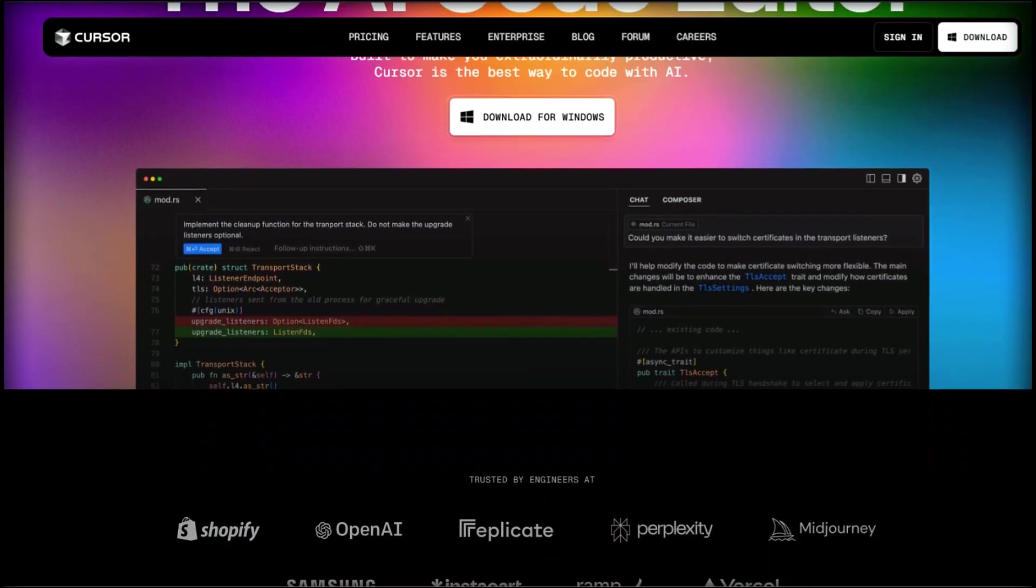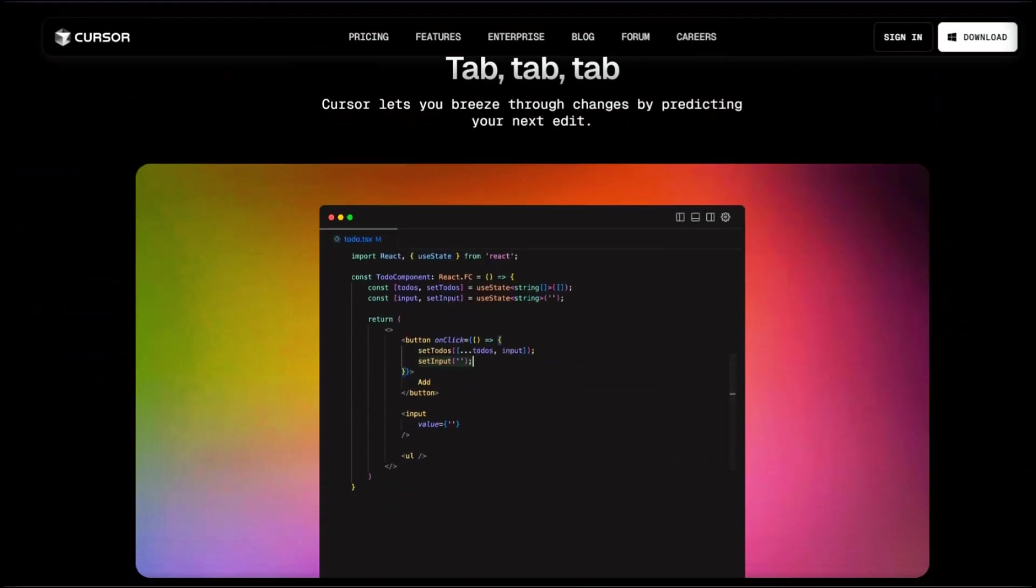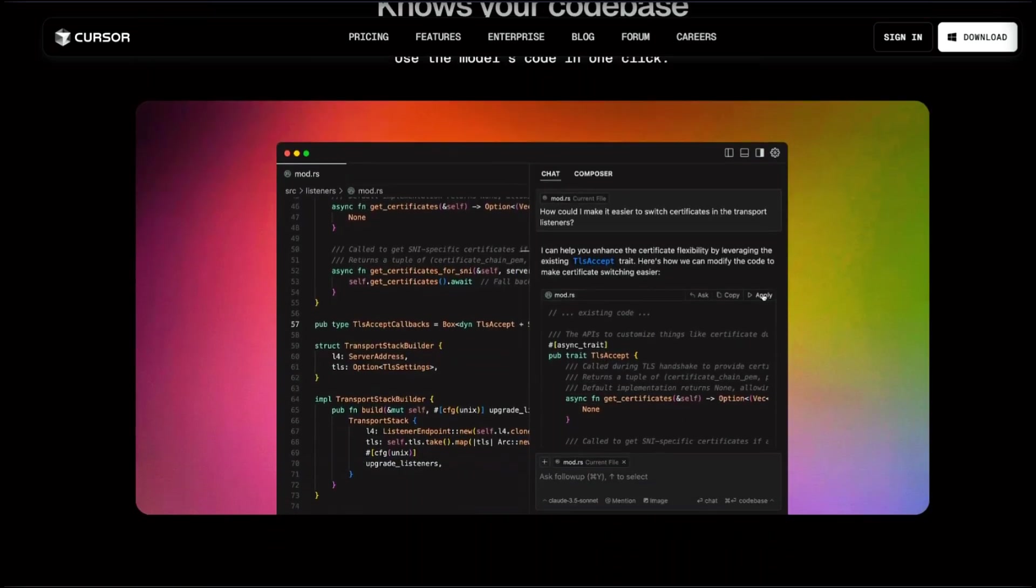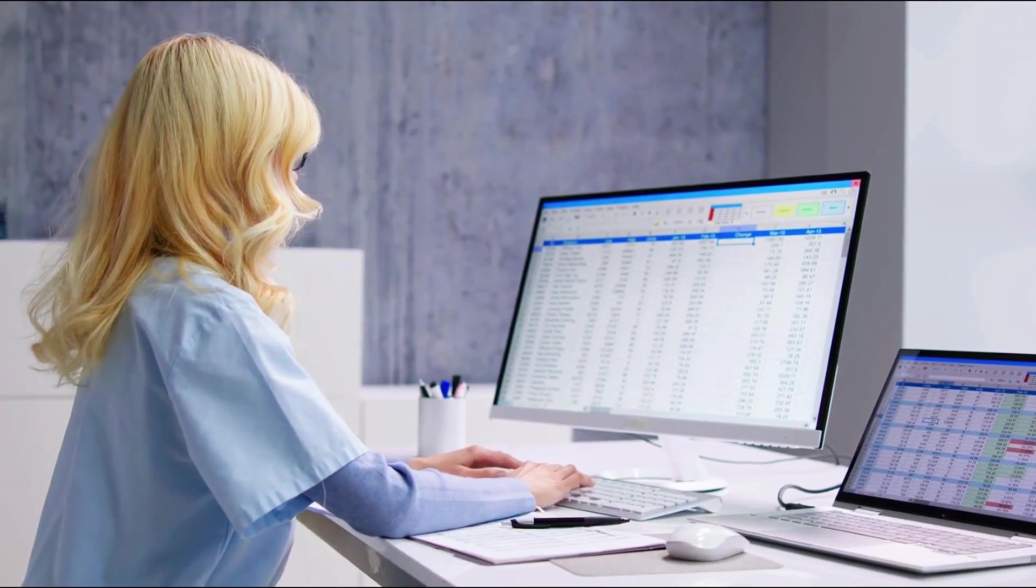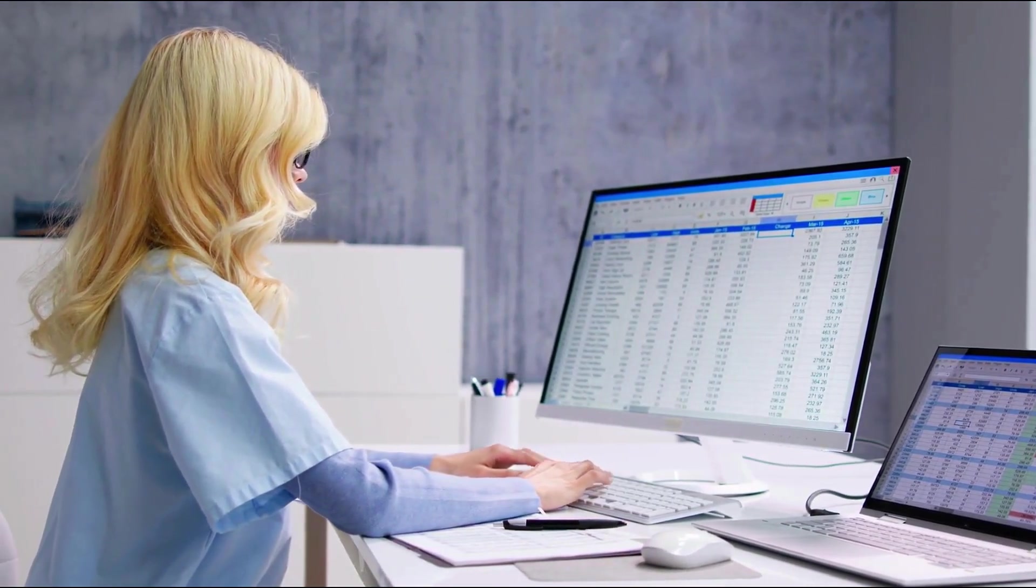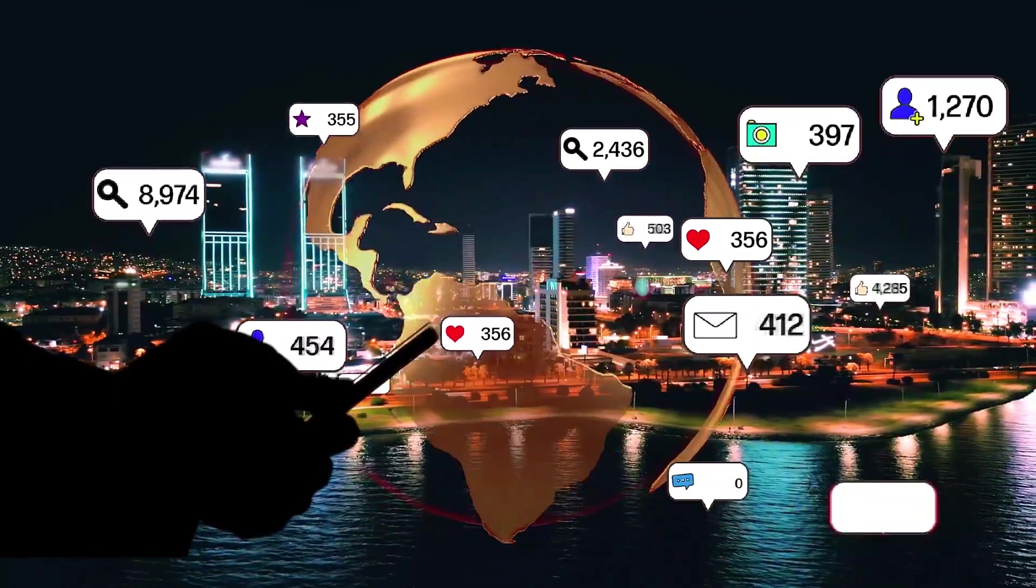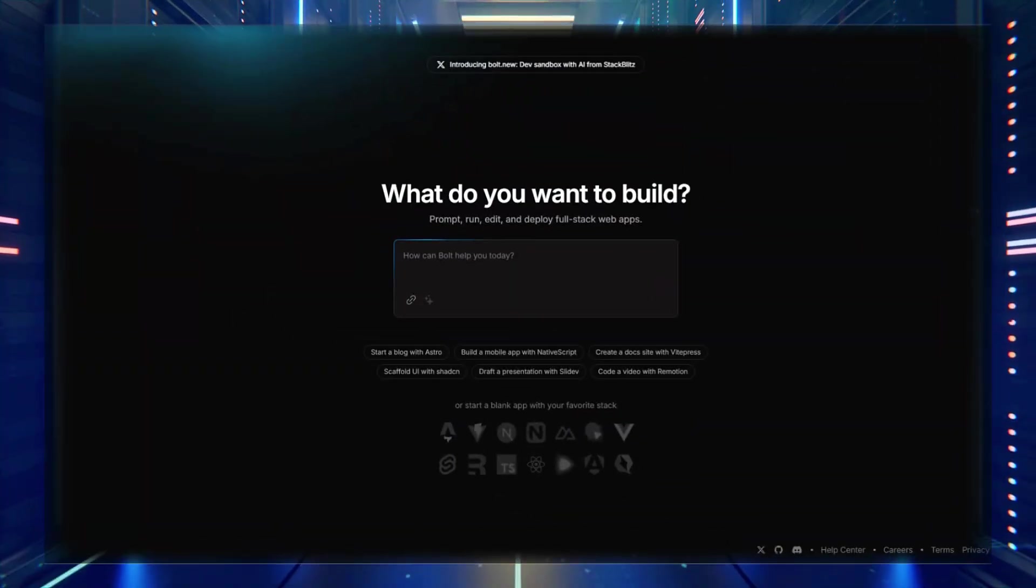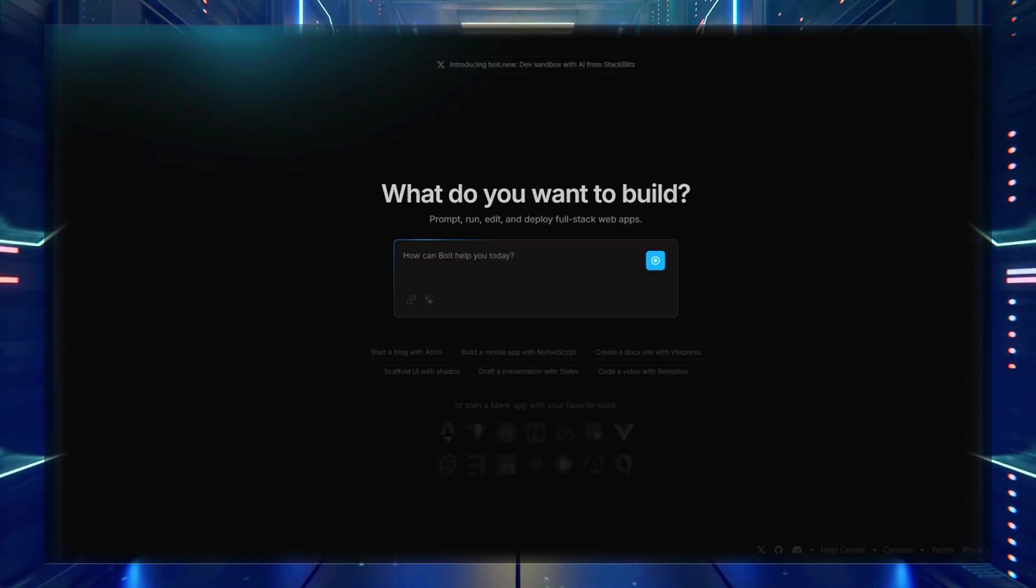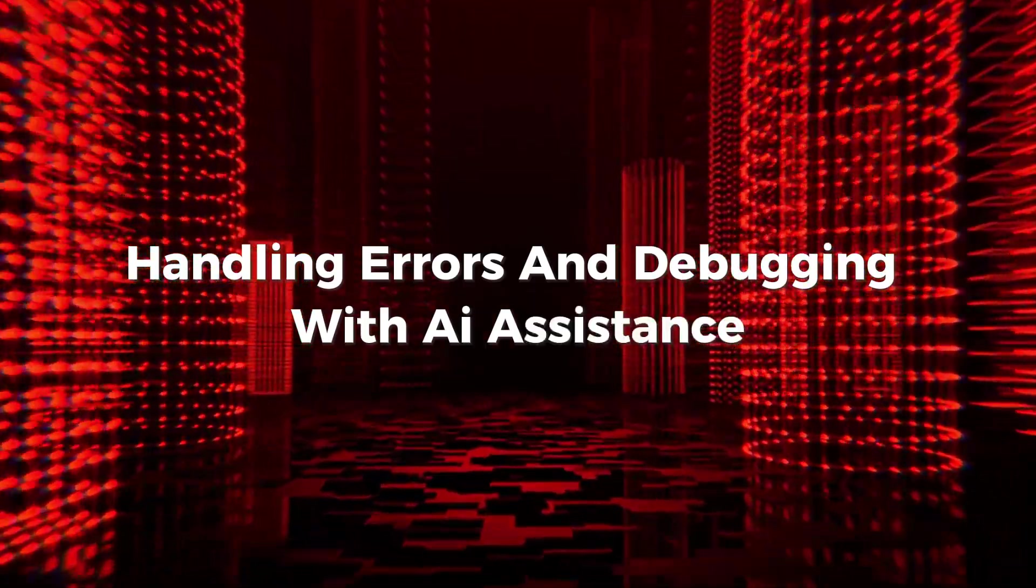One thing that sets Bolt apart from tools like Cursor AI is its ability to handle installation and dependencies autonomously. If you've ever spent hours troubleshooting package installation errors, you'll appreciate this feature. However, because everything runs online, it can sometimes feel a little slower than local development. If that happens, just be patient or retry your request.